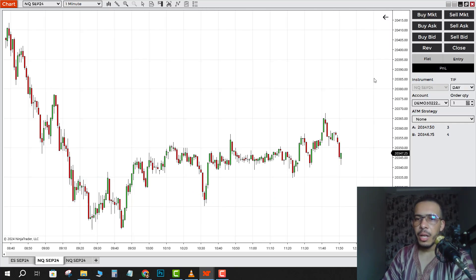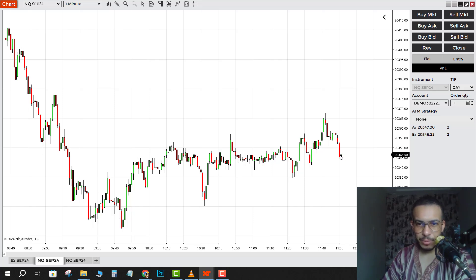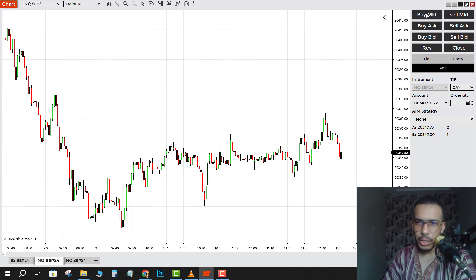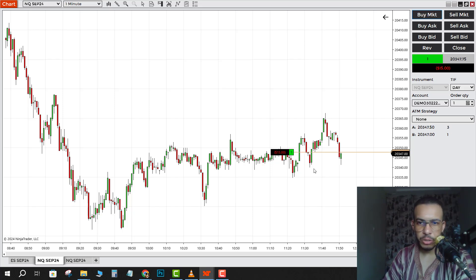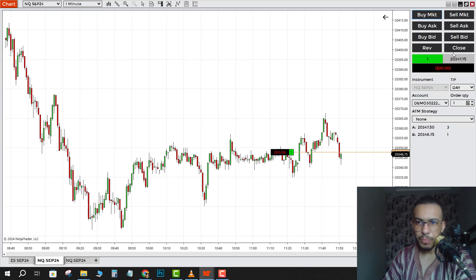Now let's say you want to buy at the market price. Just go and click on Buy. As you can see, we bought one lot.